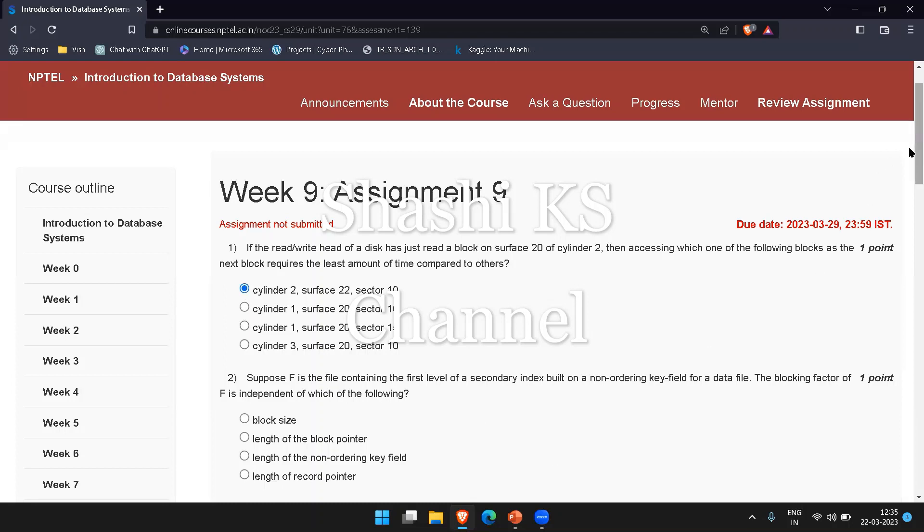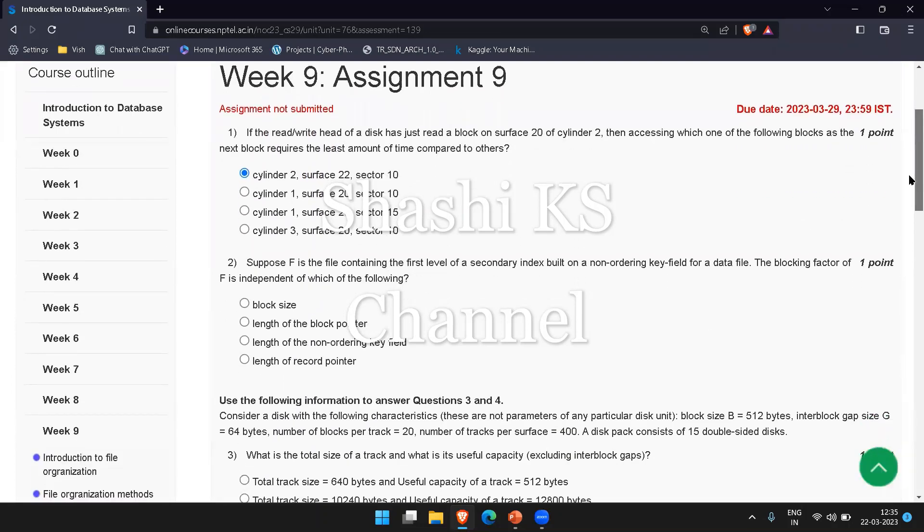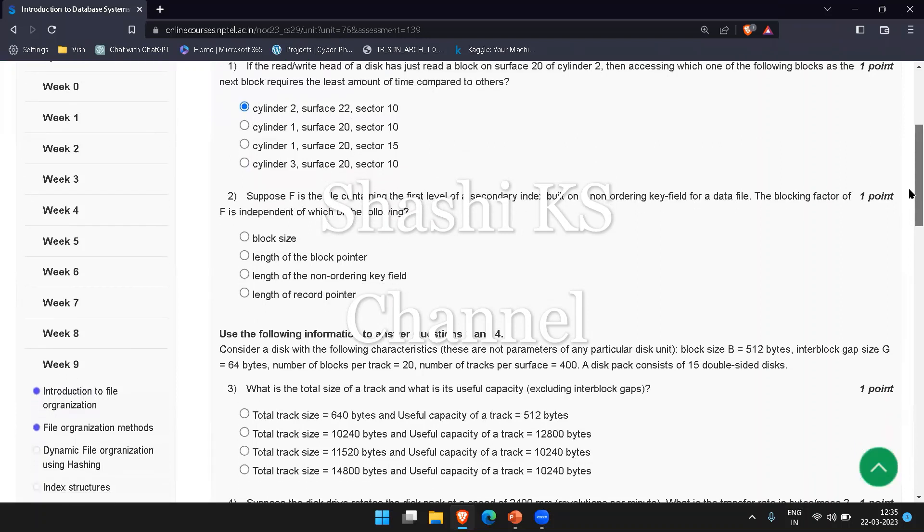The next question is: suppose F is the file containing the first level of a secondary index built on a non-ordering key field for a data file. The blocking factor is independent of which of the following?